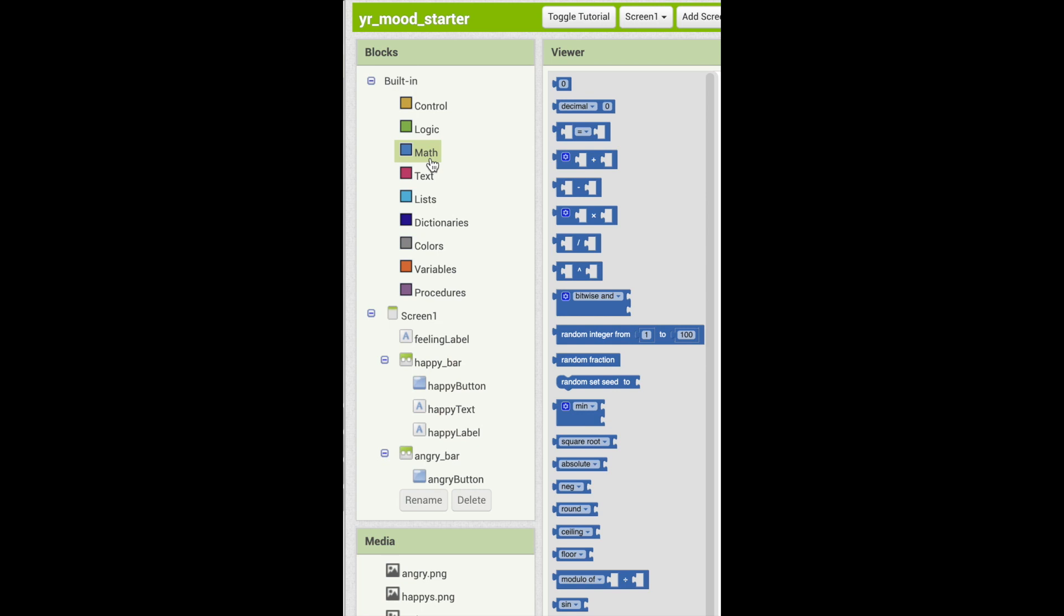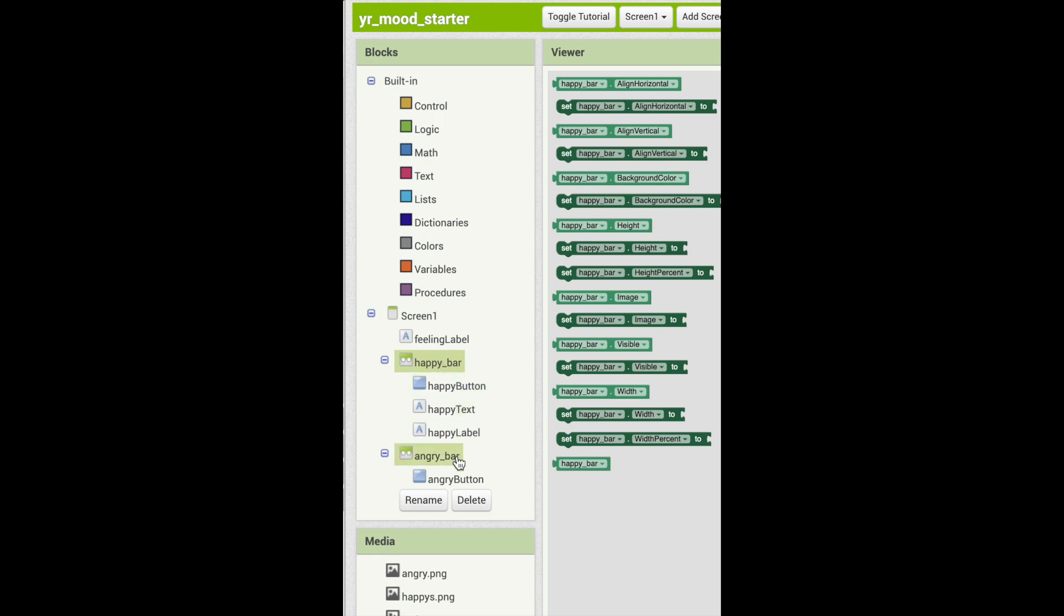We can also see that each component created have their own set of blocks, such as happy bar and angry bar. They all come with their own respective blocks.